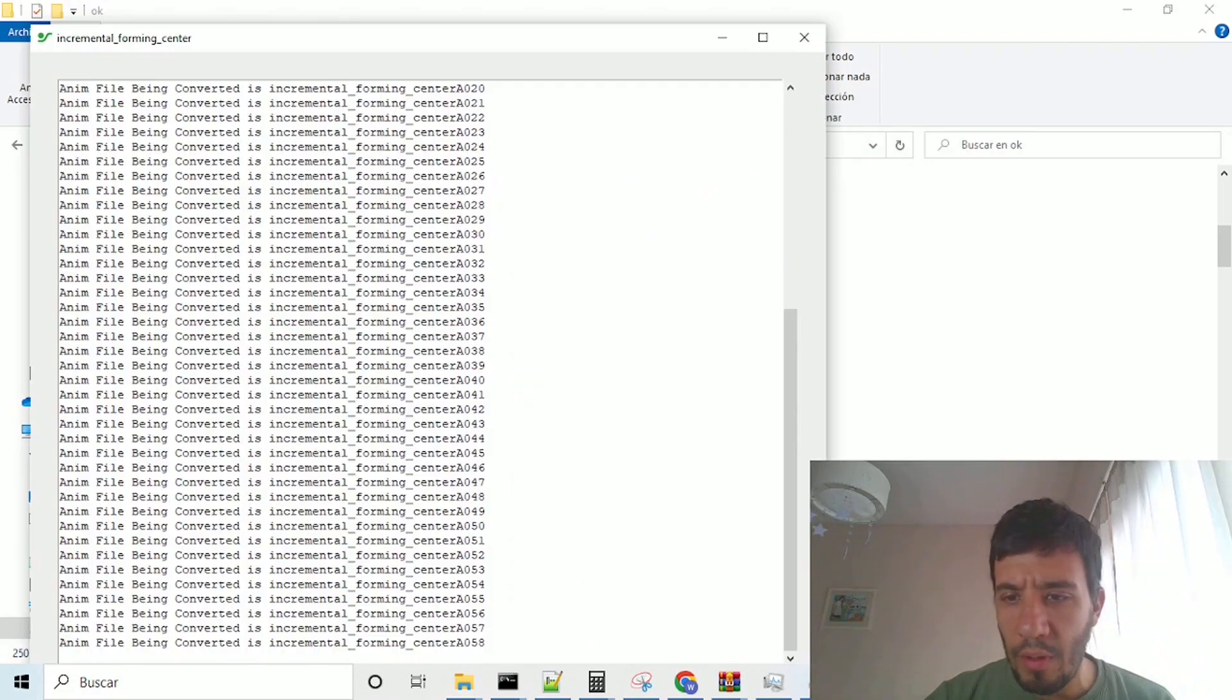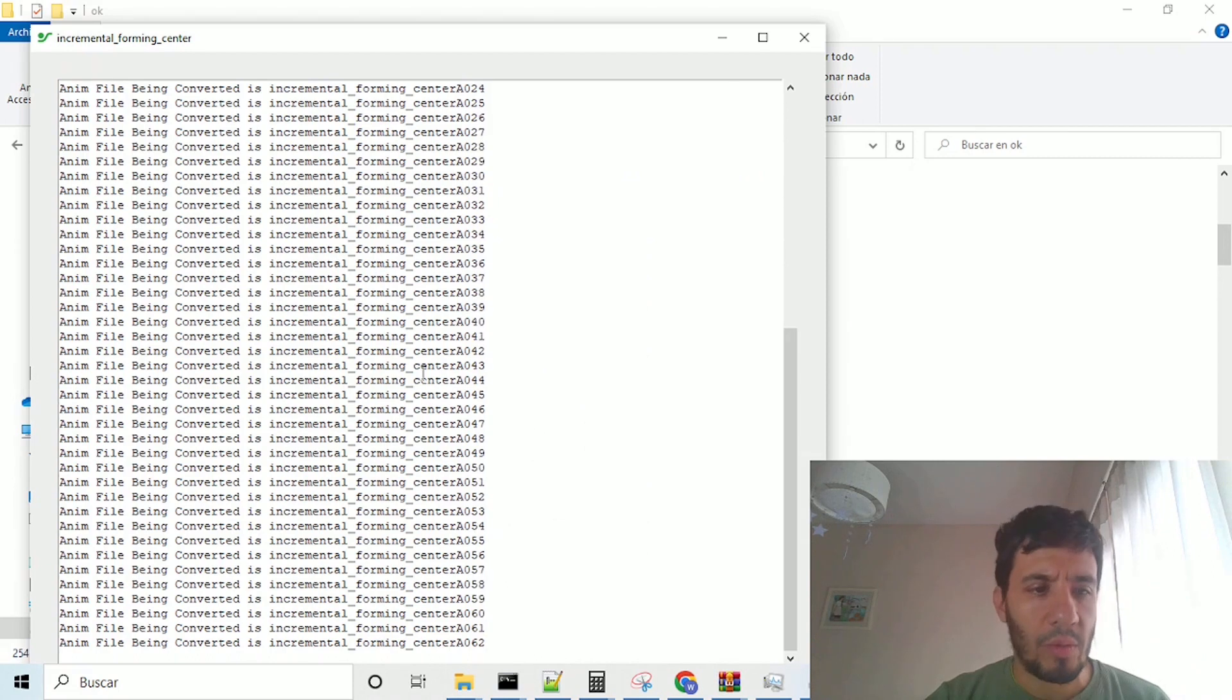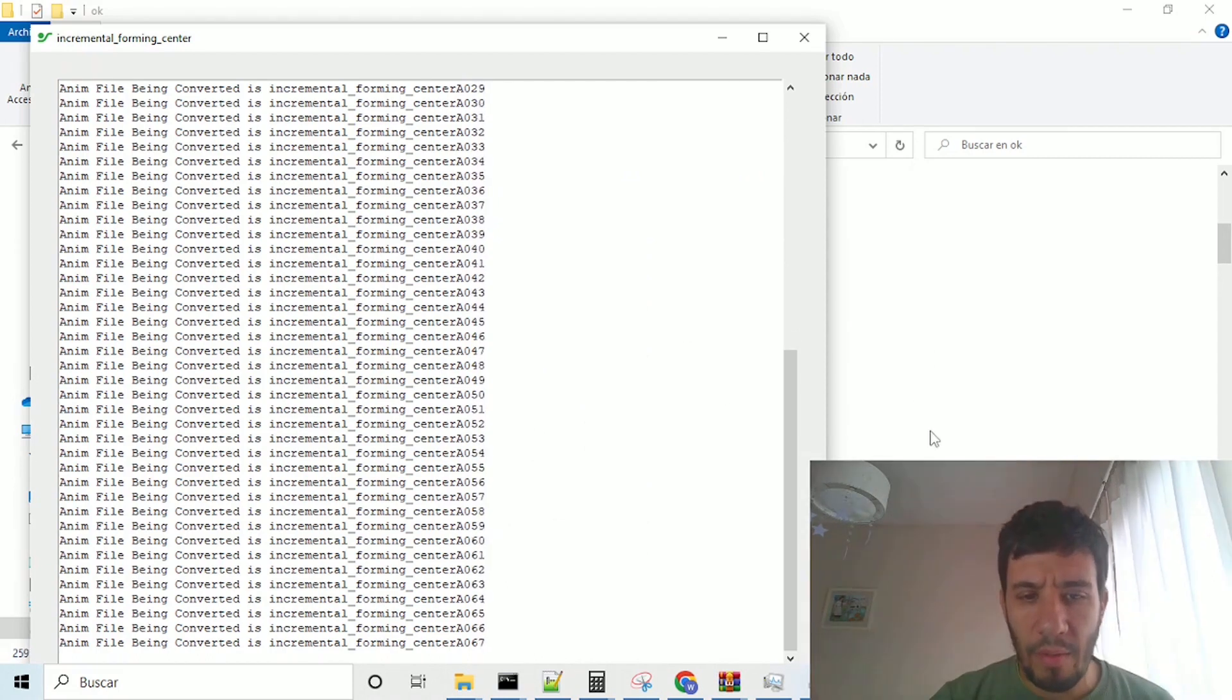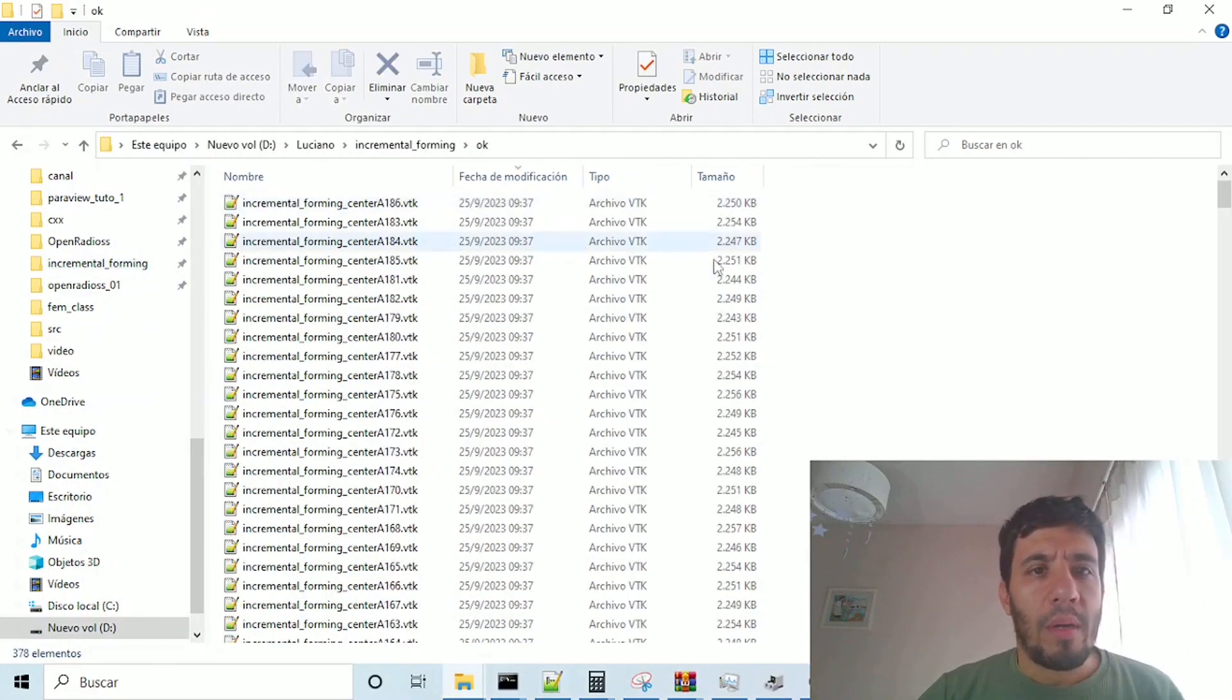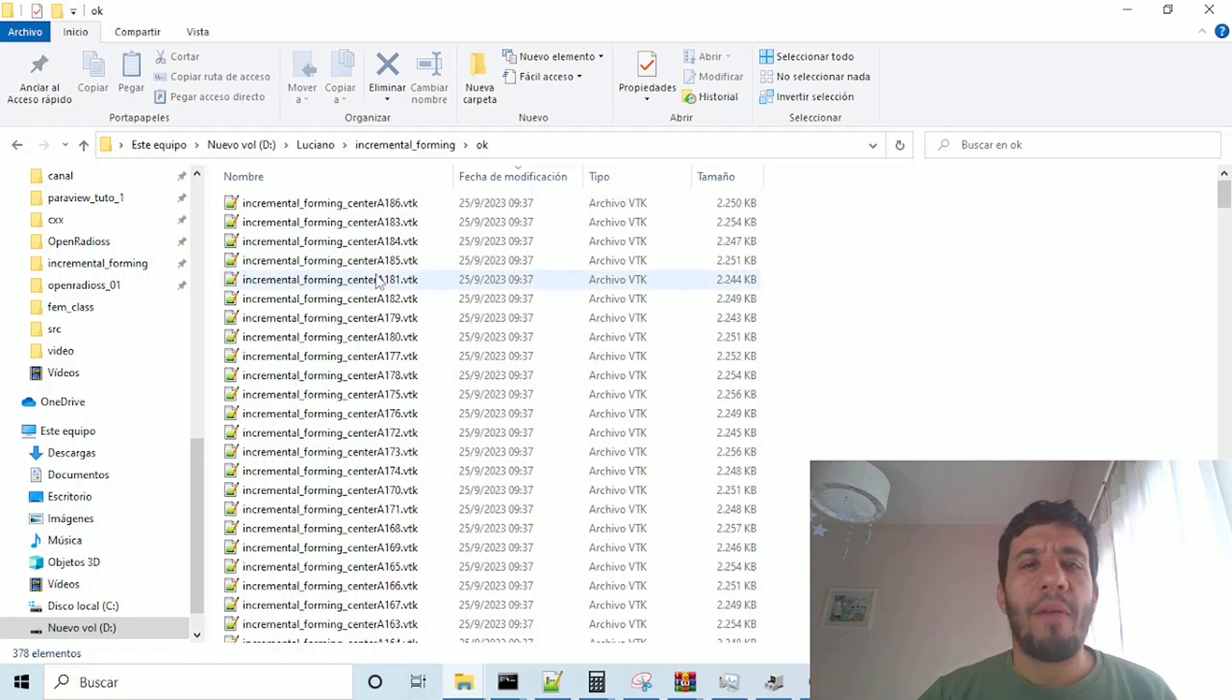So, and here, we have all our status of conversion. Okay, once our vtk files are created,